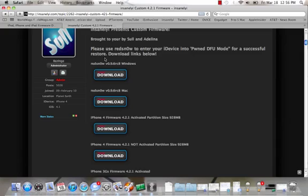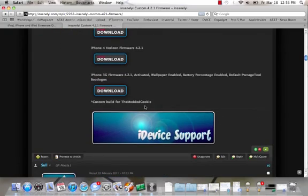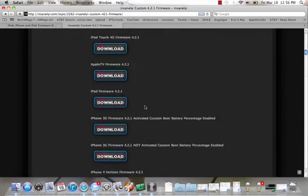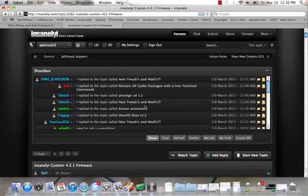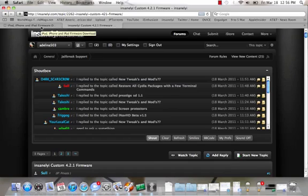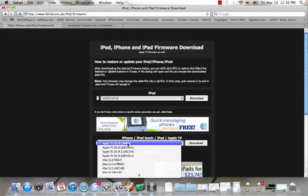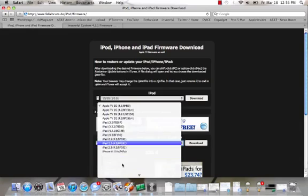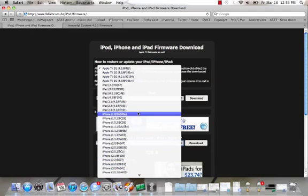You can go on here, there are links to RedSn0w for Windows and Mac, and this is to get you into PwnDFU mode. There's also the custom firmware activated and not activated for all the devices. Once you've downloaded that, you will need to download the original non-custom firmware. Go to this website and download whatever you need. I think I have the iPad one on my computer, so I'll show you with that one.